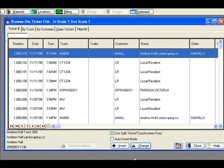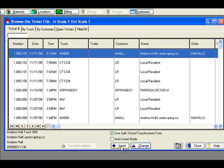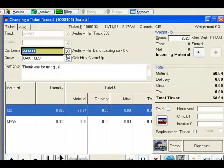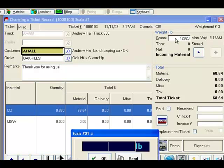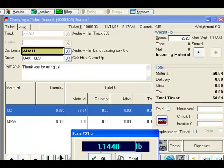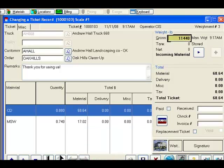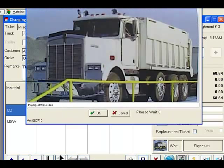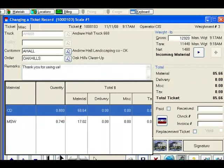The customer proceeds to unload, and upon returning to the scale, we recall his ticket. We will capture our weight, and proceed to add more materials.